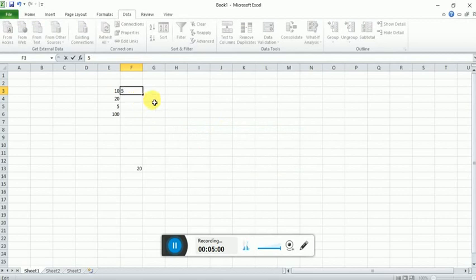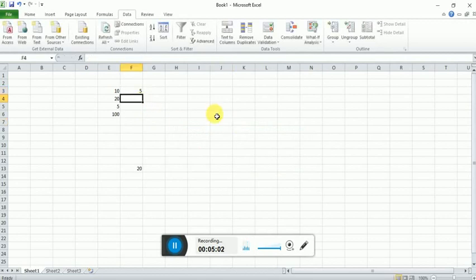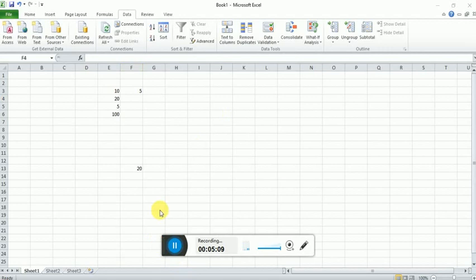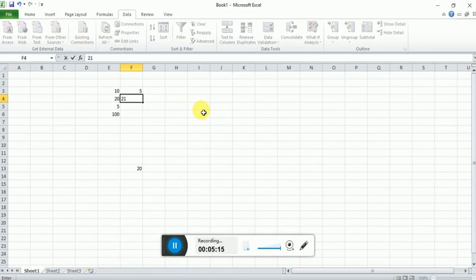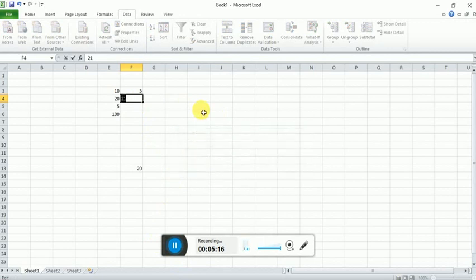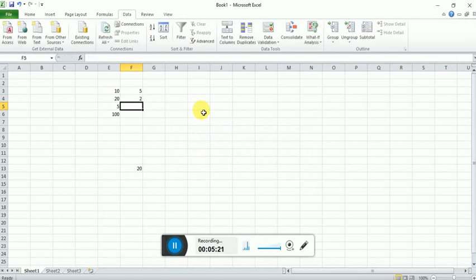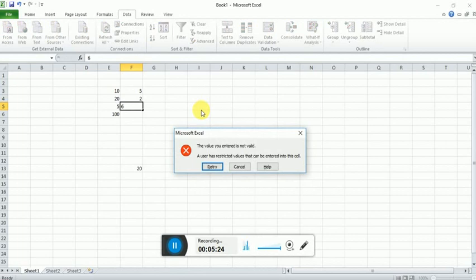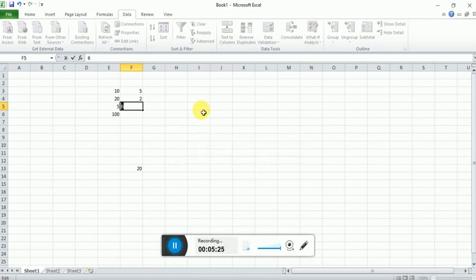Let's suppose we have to enter number 21, it will give error. If I put the number 2, it will allow. The same way, if I put the number 2 here, it will give error. If I enter 1, it will allow.